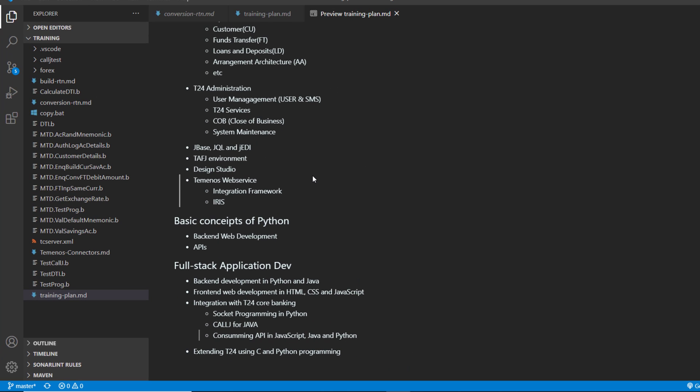So you can interact with T24 using Python. And we have seen call J in previous videos. But here we talk a little bit just to remind you.